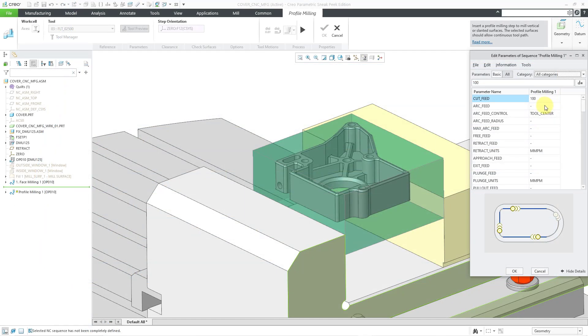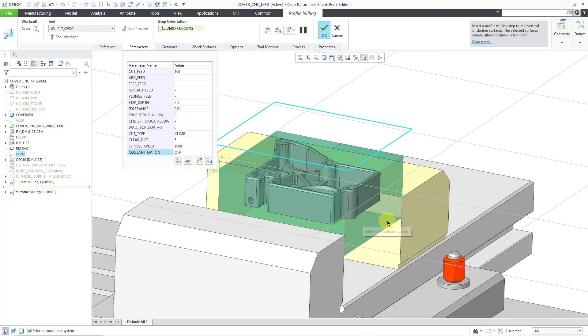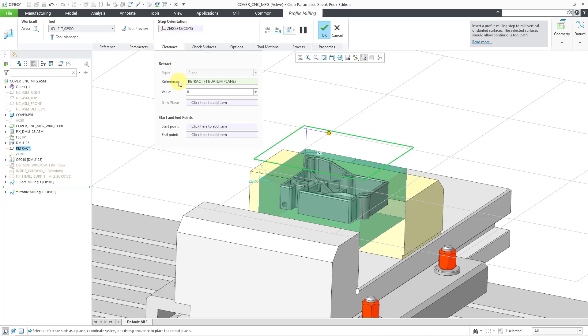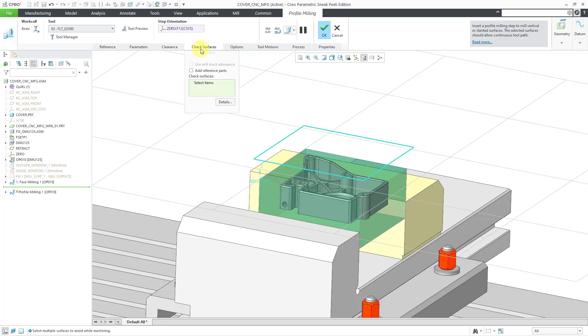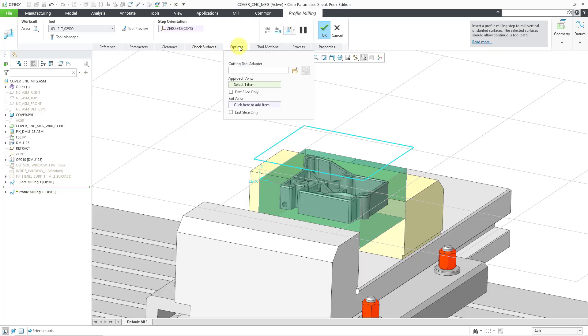All right, I'm not going to change any other additional parameters now, so I'm just going to cancel out of the dialog box. I'll go and play around with a few of the parameters later on. But let's take a look at some of the other different tabs. We have a clearance tab. If we want to modify how the motion will retract, we can also specify start and end points. If I go to Check Surfaces, you can specify any surfaces that you want to be avoided while machining. From the Options tab, we can define an axis that we want to use for approach and exit.